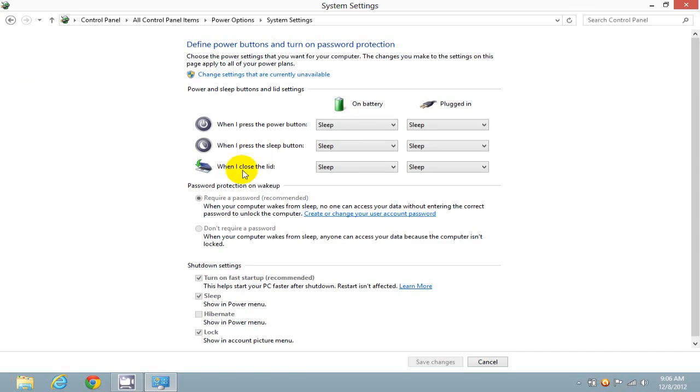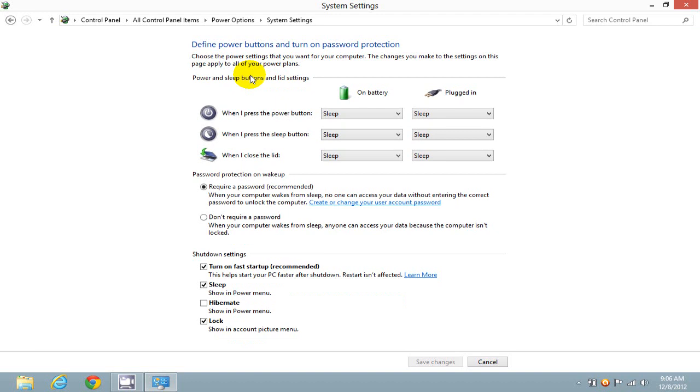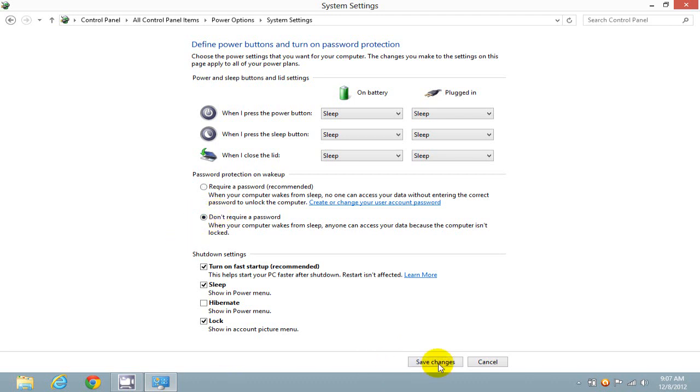Then click on Change Settings that are currently unavailable, then go down and click on Don't Require a Password, and click on Save Changes.